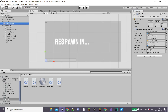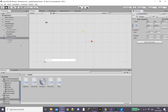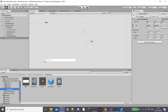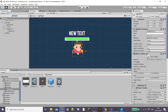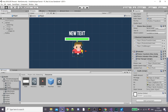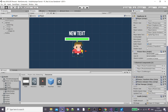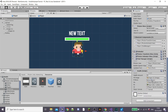Head back to Unity and on our game manager object we're going to drag in our respawn menu and our respawn timer text, then disable our respawn menu because we enable it through script. Then open up our player prefab and drag in our player canvas — which is the world space canvas — and also drag in our player script to the player move slot.